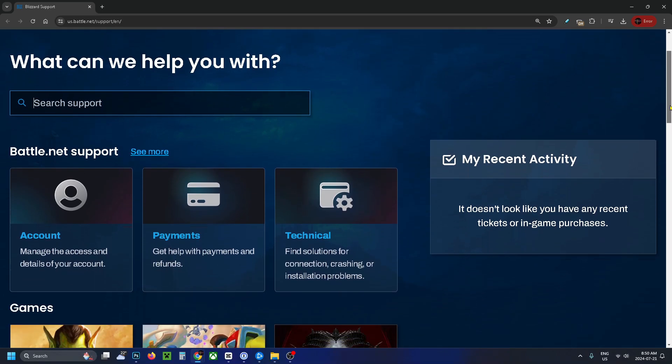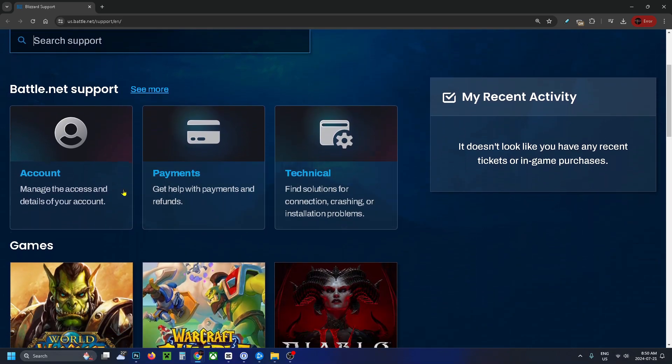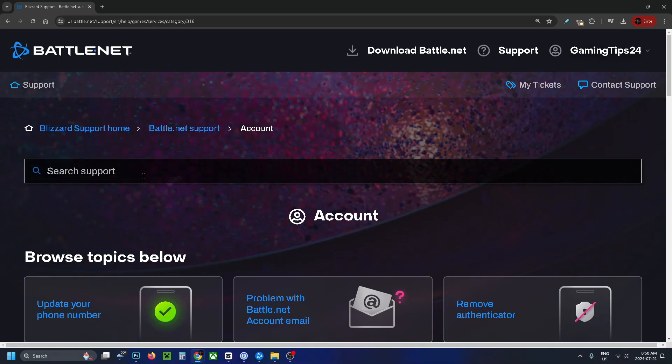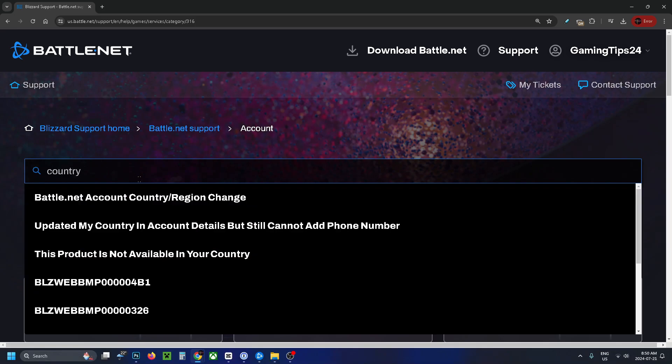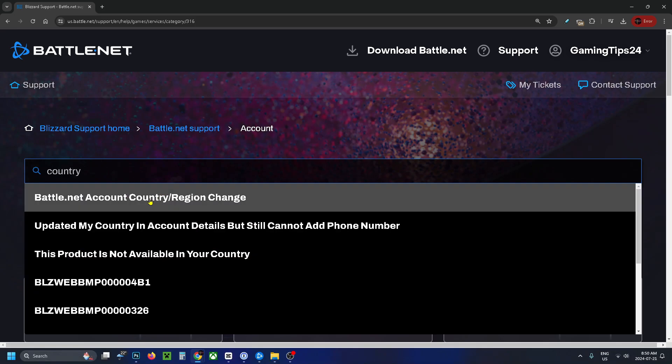From here, scroll down and select account settings. Then in the search bar at the top, type in 'country' and you should see Battle.net account country/region change.